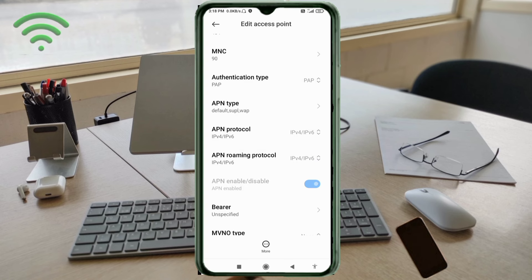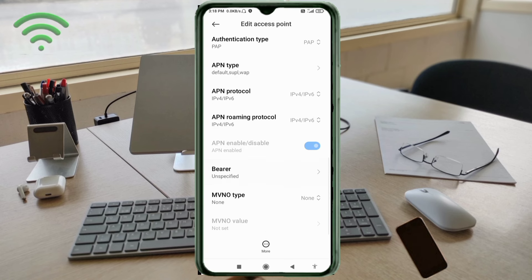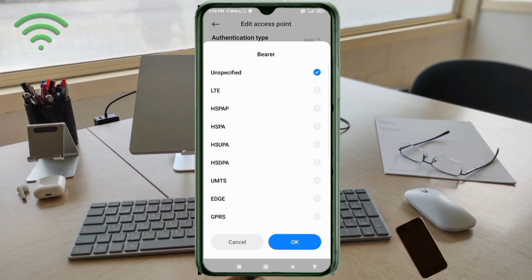Scroll down — these are important settings. Make sure the Unspecified option is ticked.